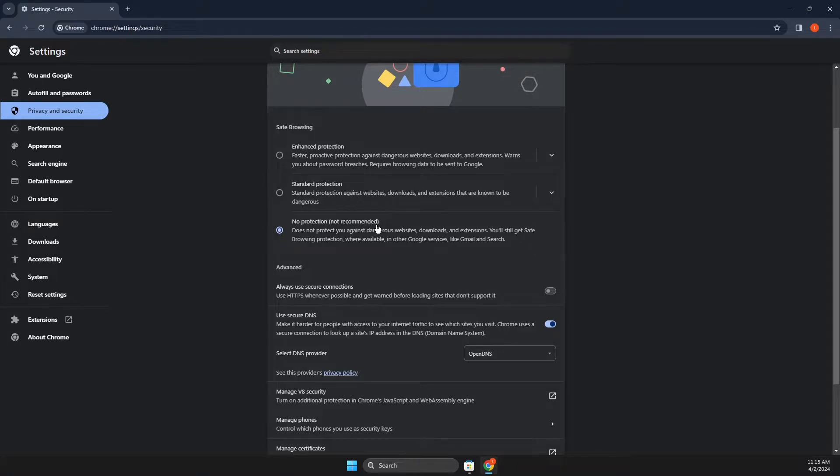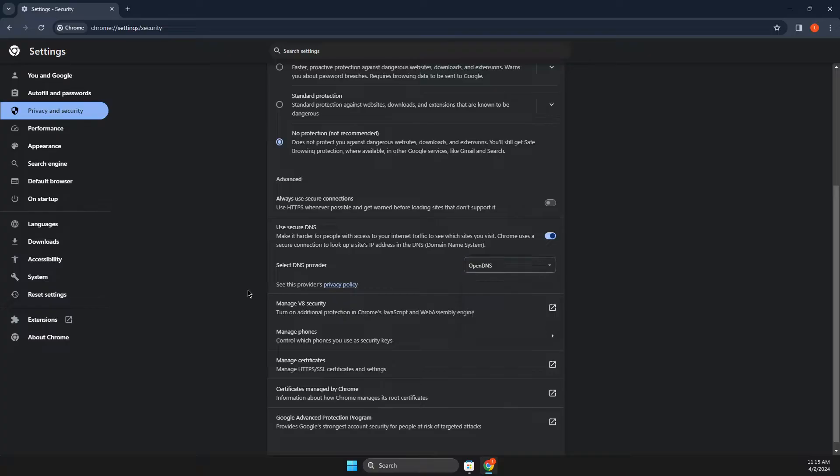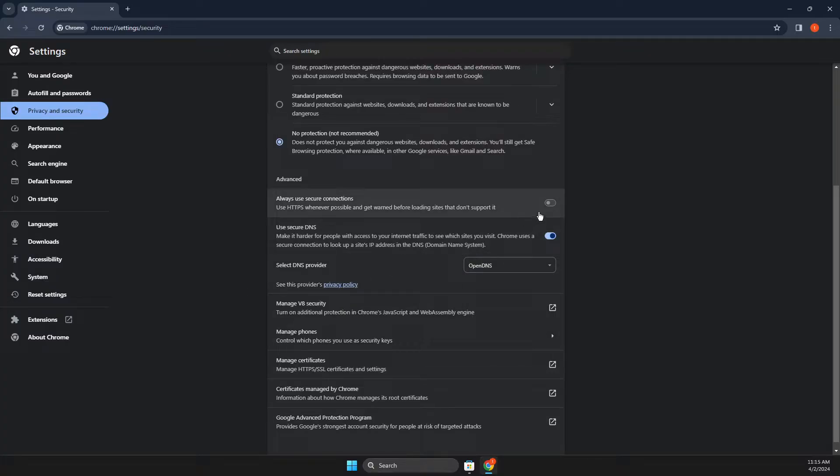And also you can select DNS provider to open DNS. And then you need to look if the problem persists or not.